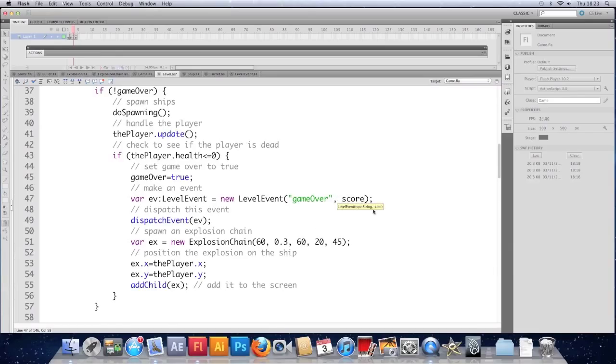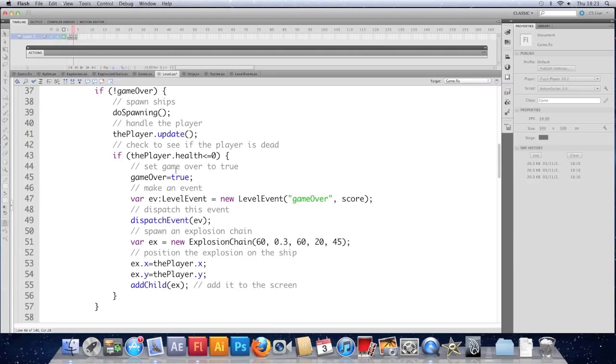You can see that it's detected what our level event needs. So past it a type and a score. Save that.